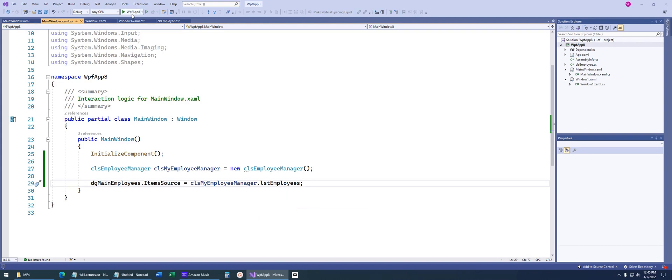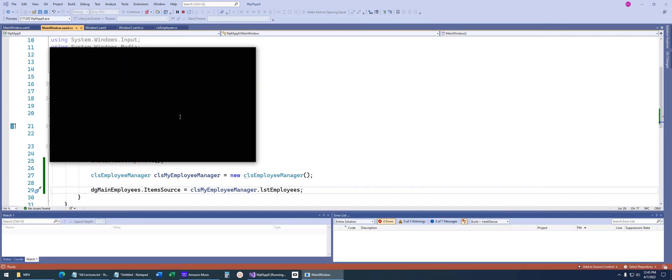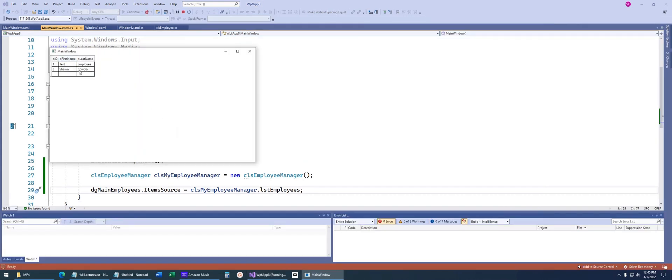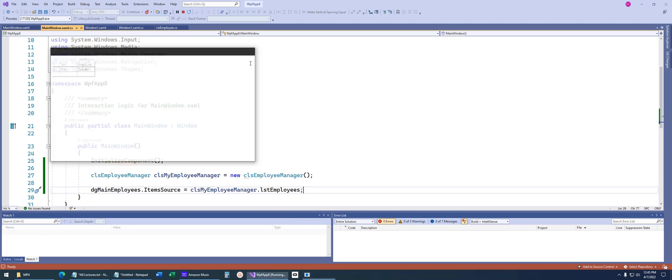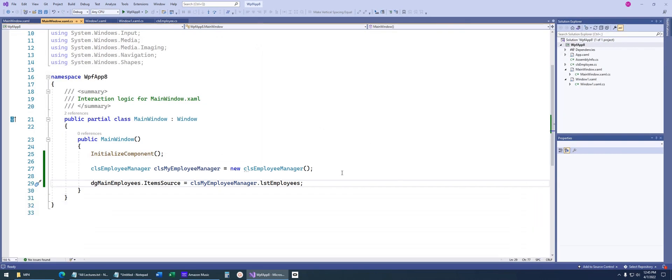Now when we run the code, you can see that now our list has been bound to our data grid and it's automatically displaying. I have other WPF lectures that will go over how you can change the column headers and things of that nature.